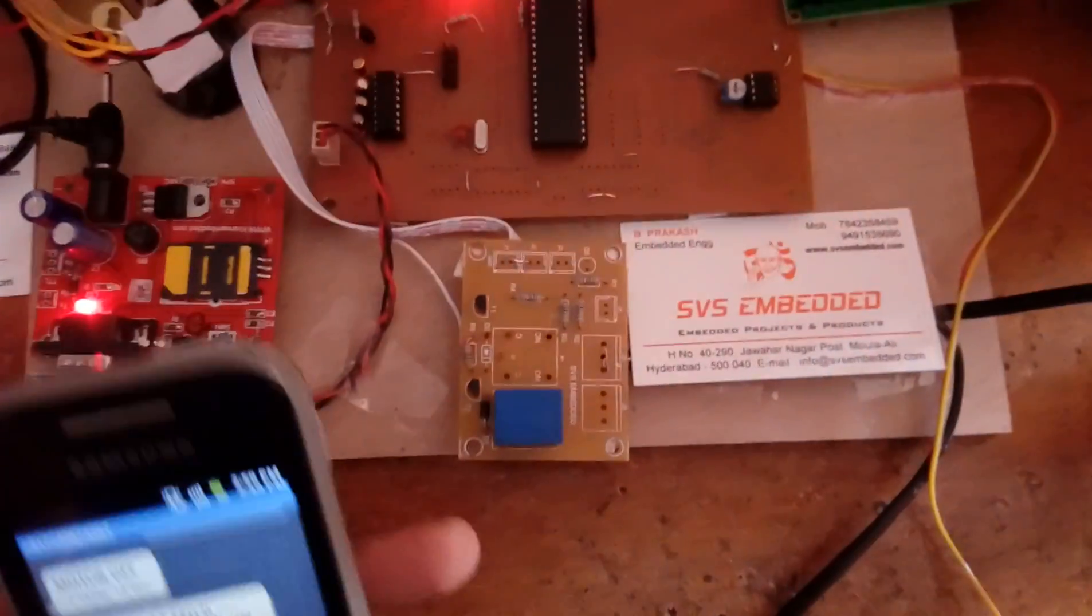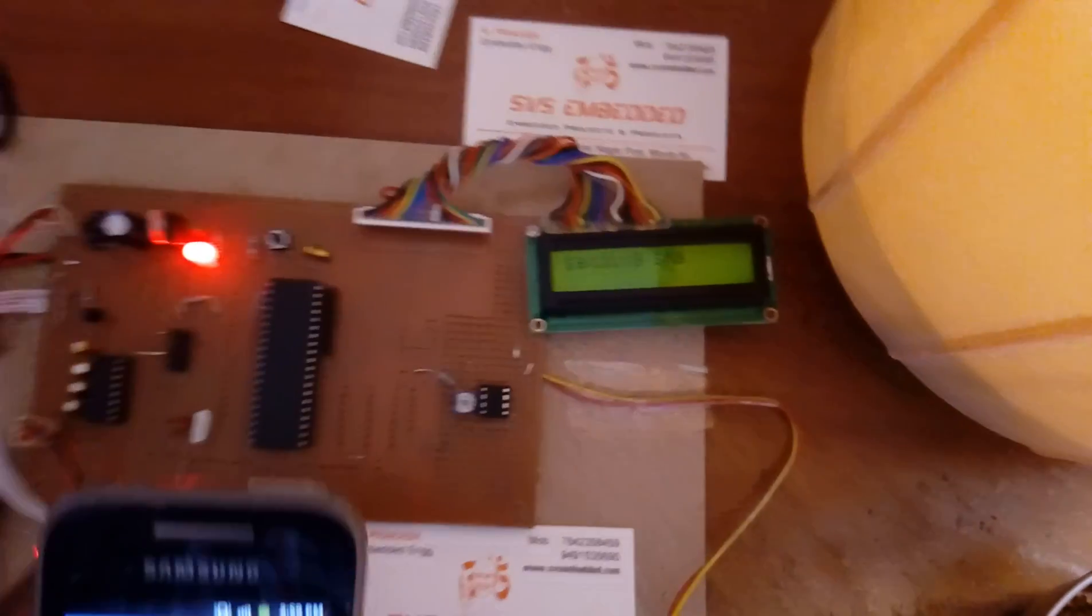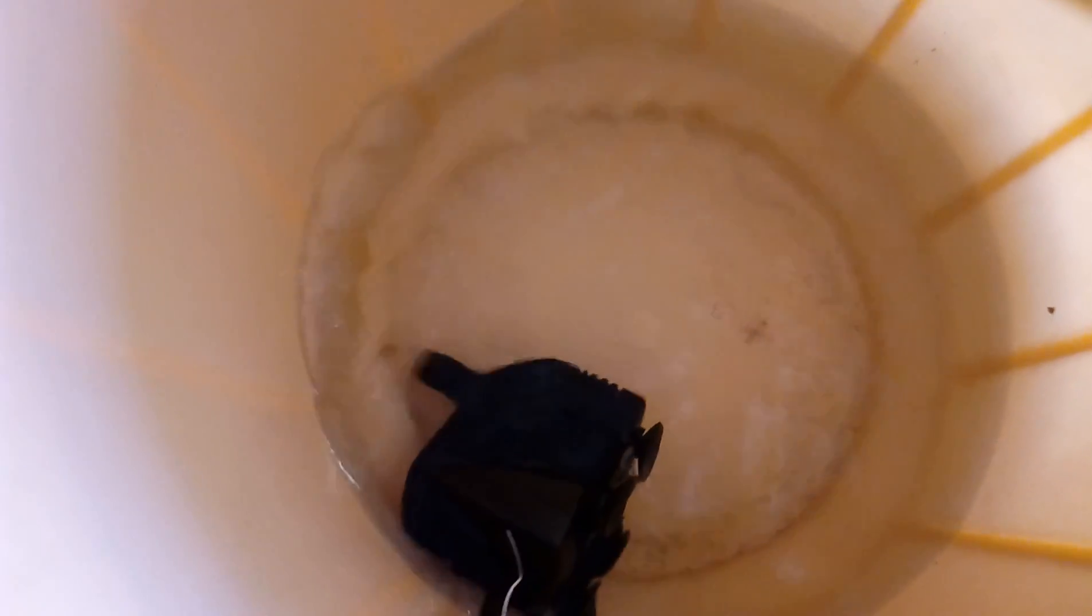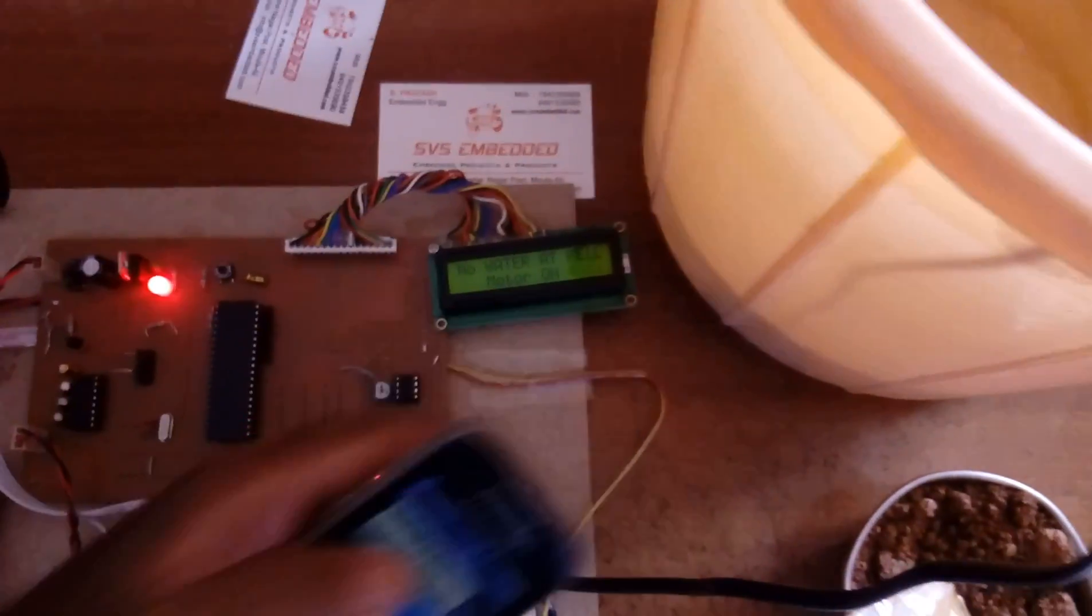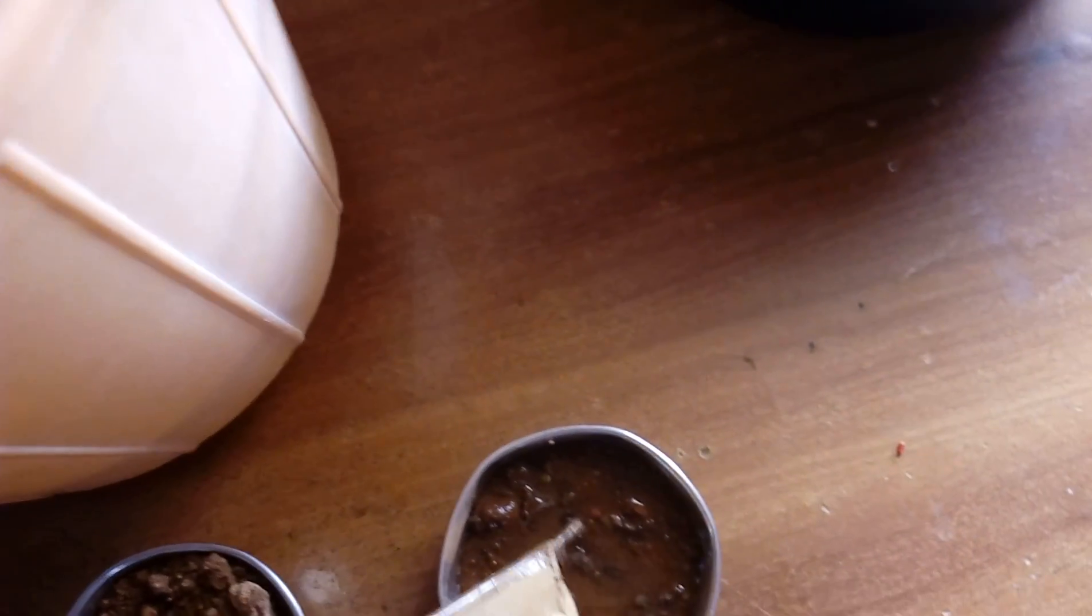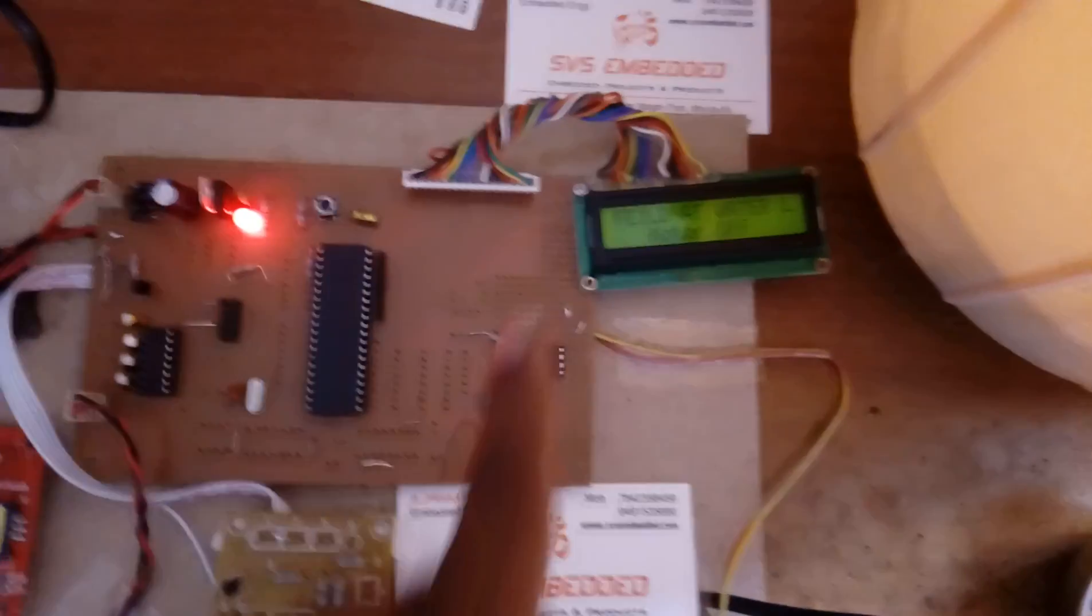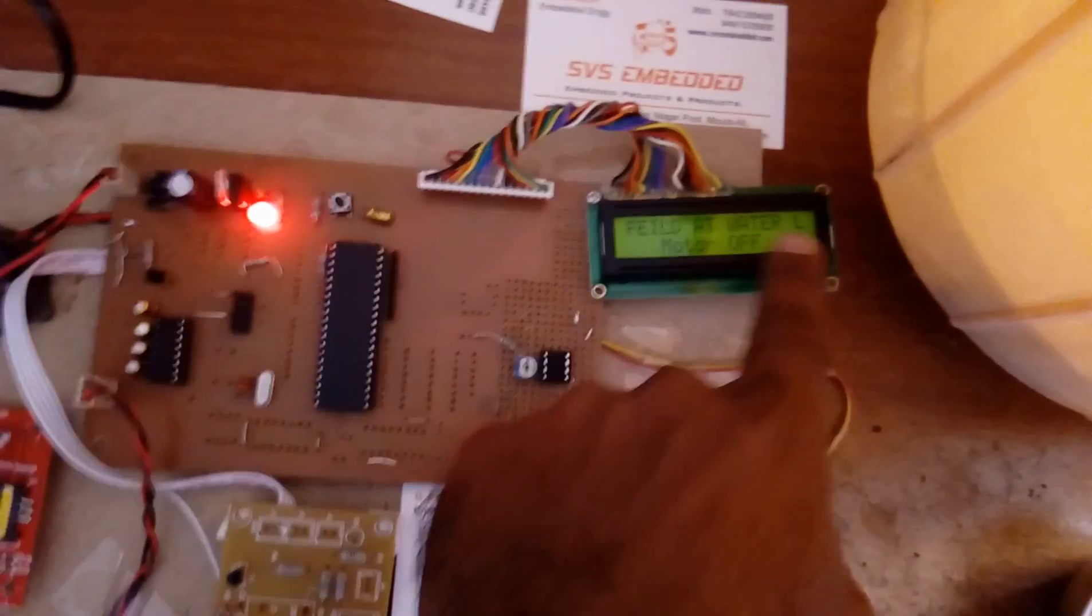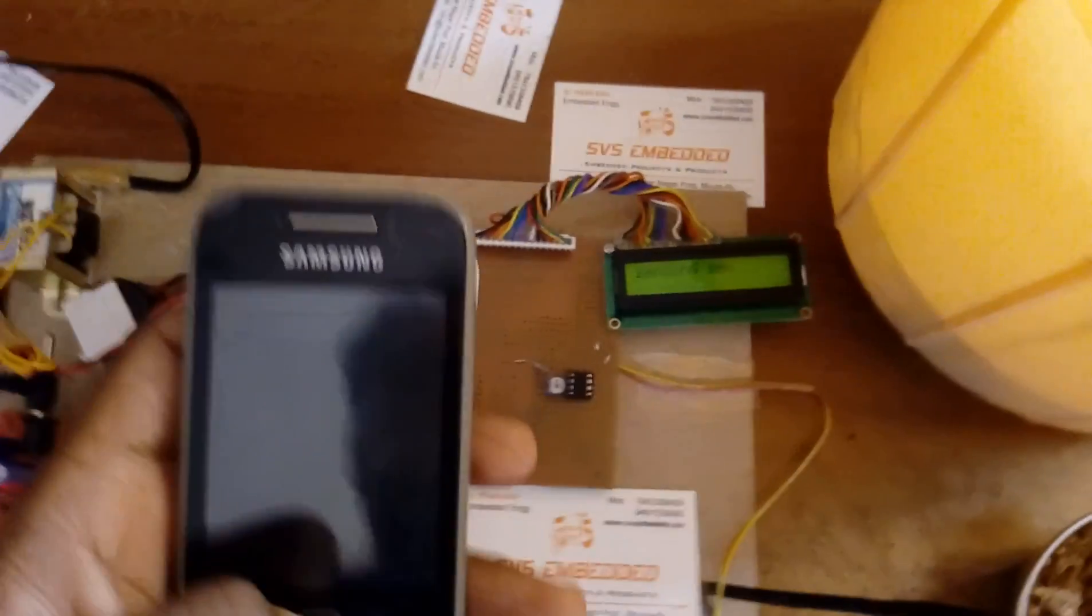Relay tick, motor on, sending SMS, motor on success. Water motor is on. So here we received motor on, no water at field, motor on. Motor is also on. So we are keeping this in water.